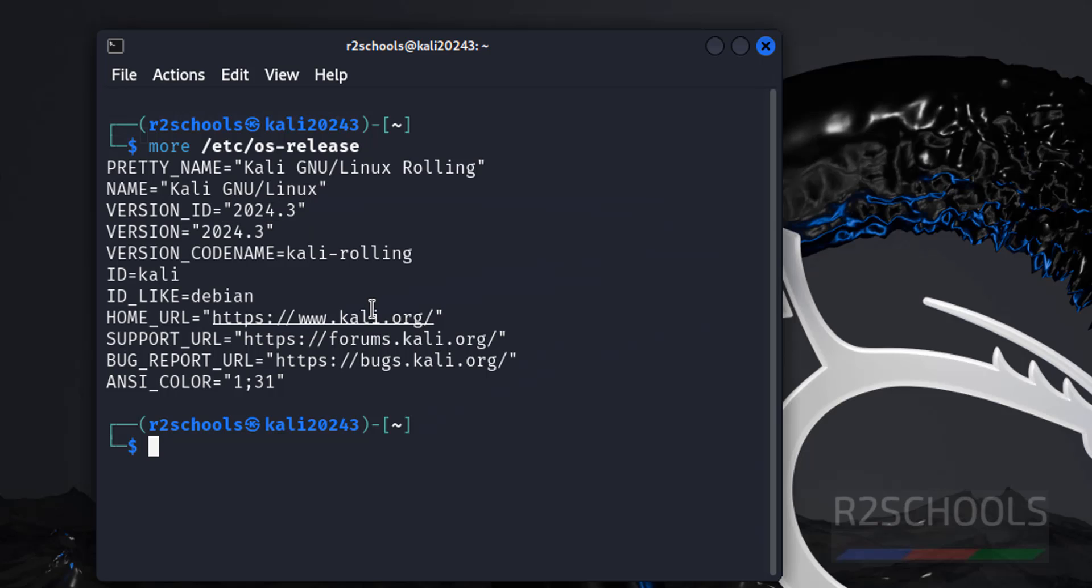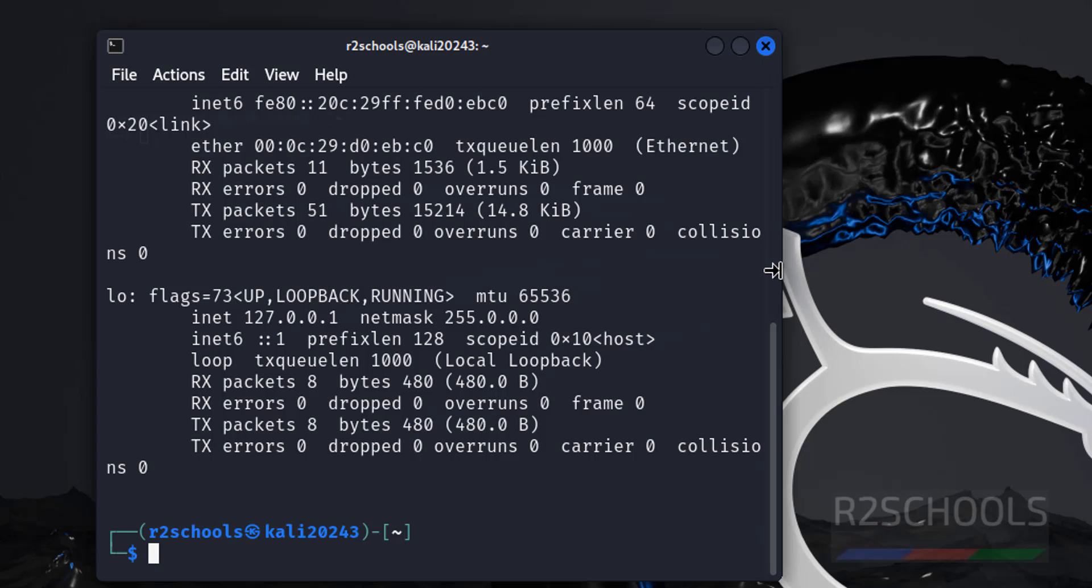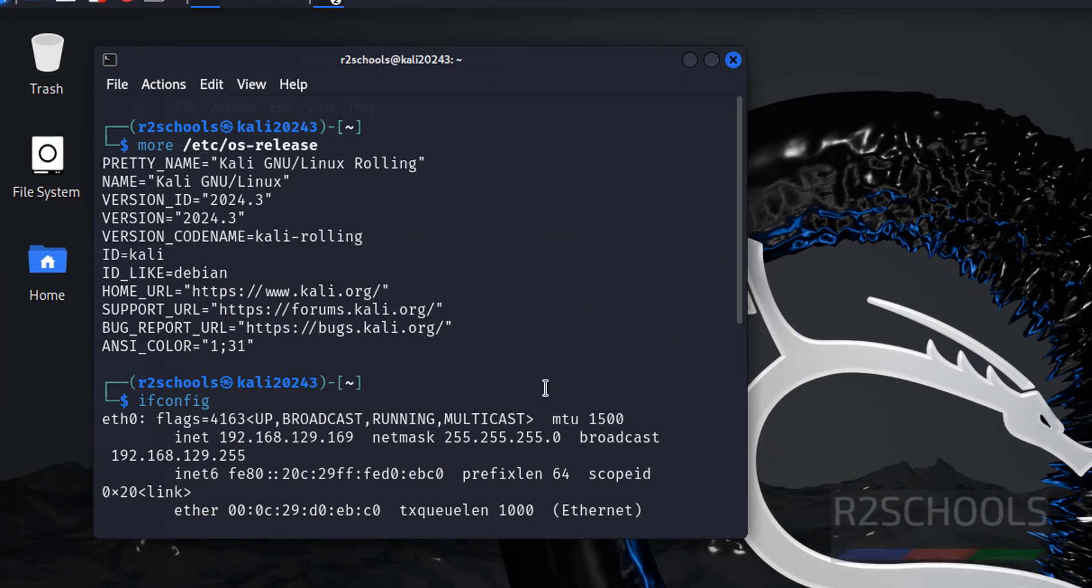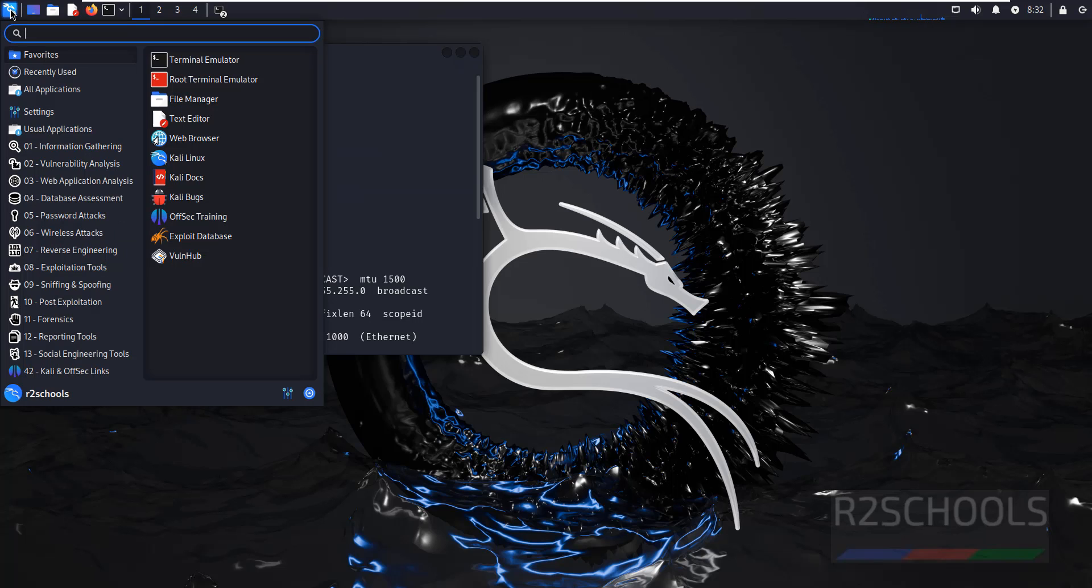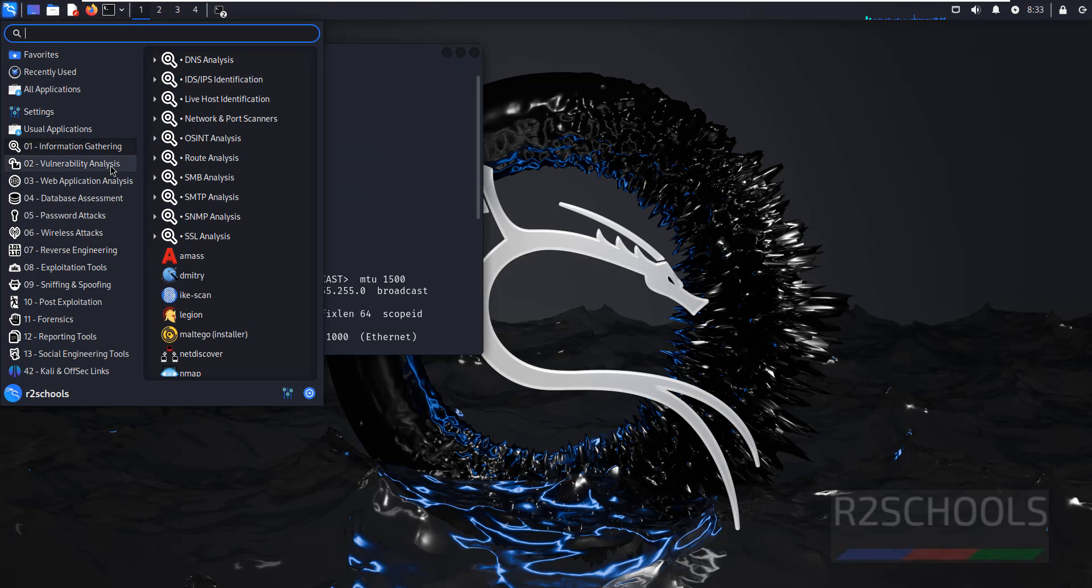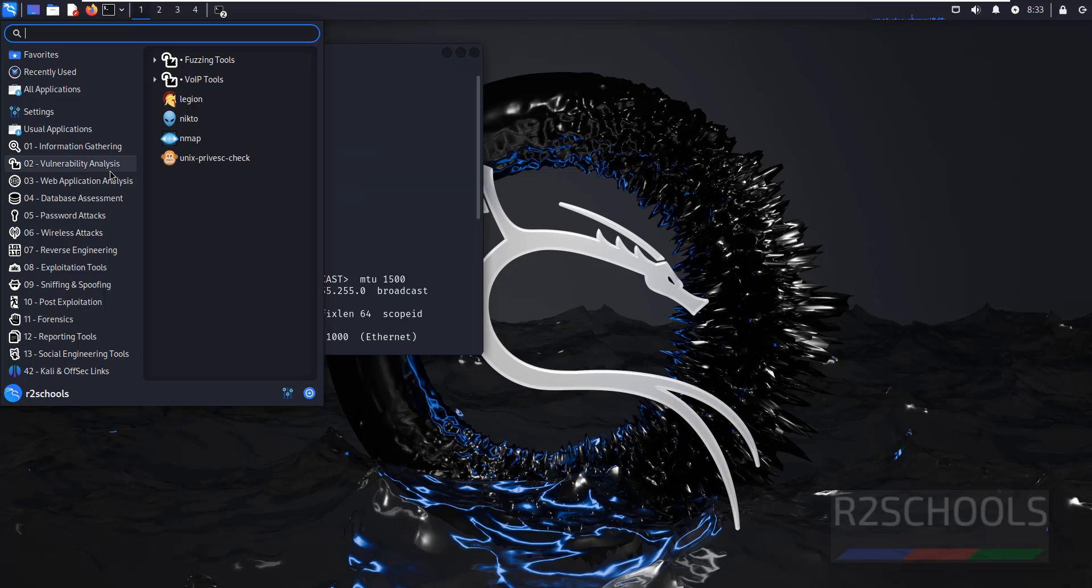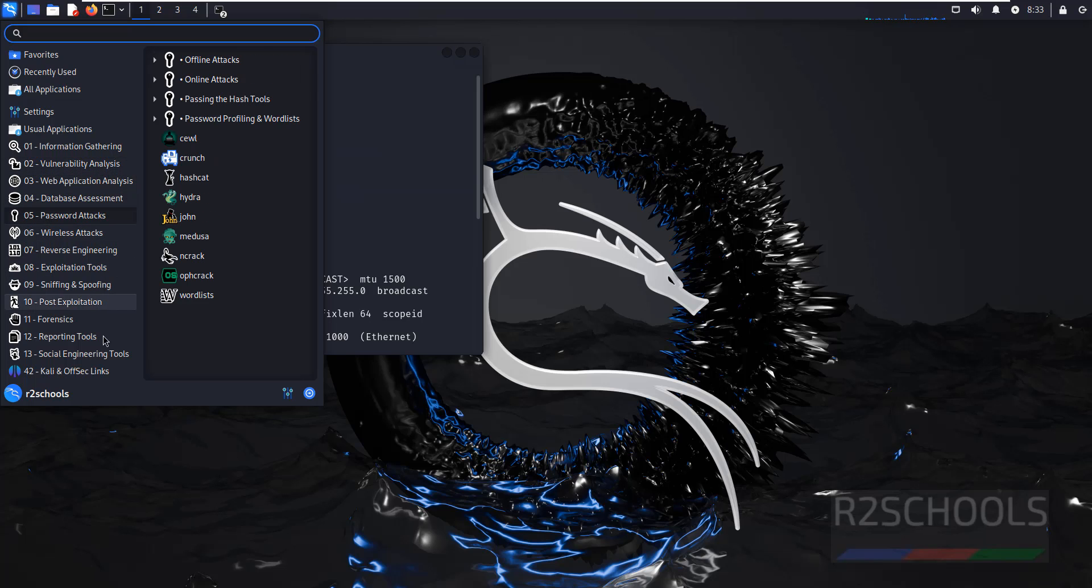If you want to verify the IP of this machine, give ifconfig. See, this is the IP of this machine. So if you click on this Kali logo, see we have different applications like Information Gathering, Vulnerability Analysis, Web Application Analysis, and many more.